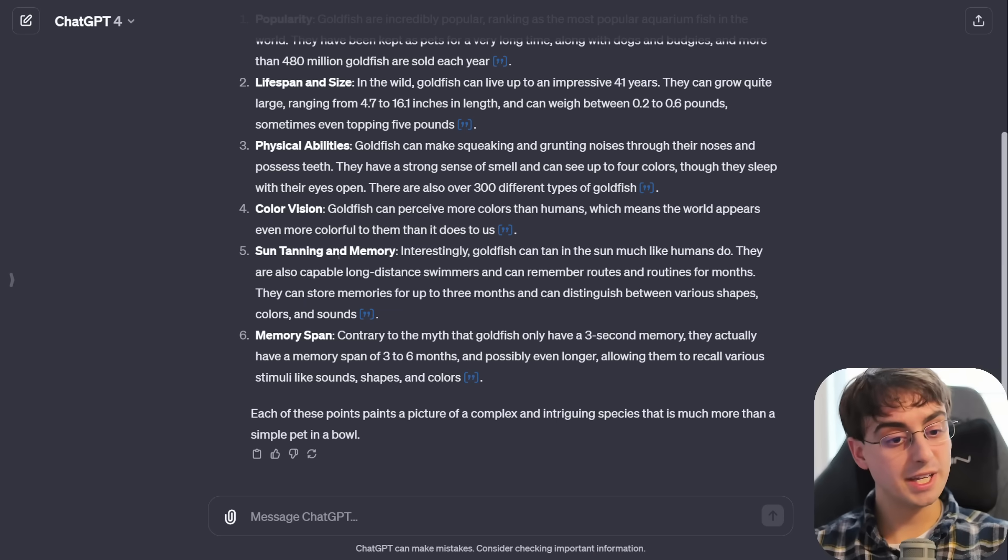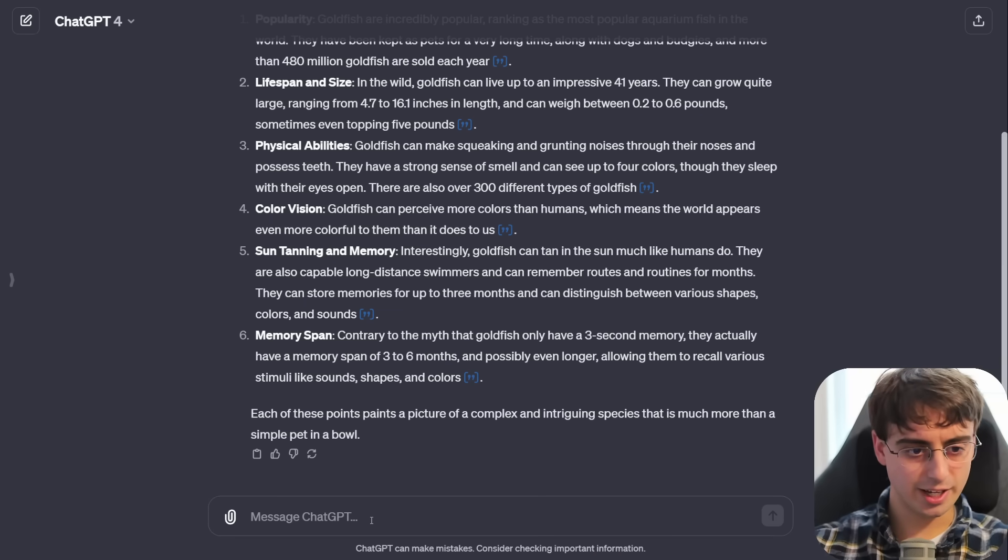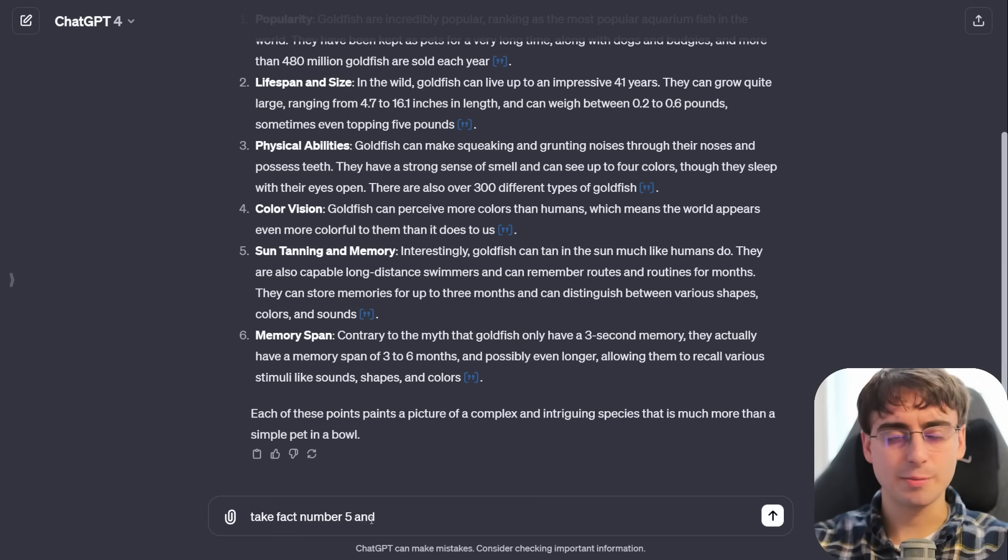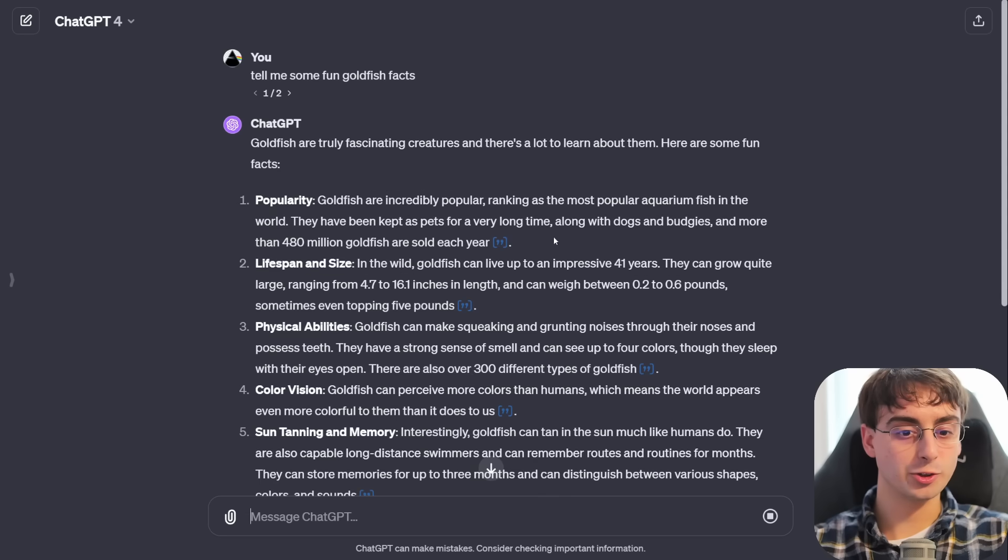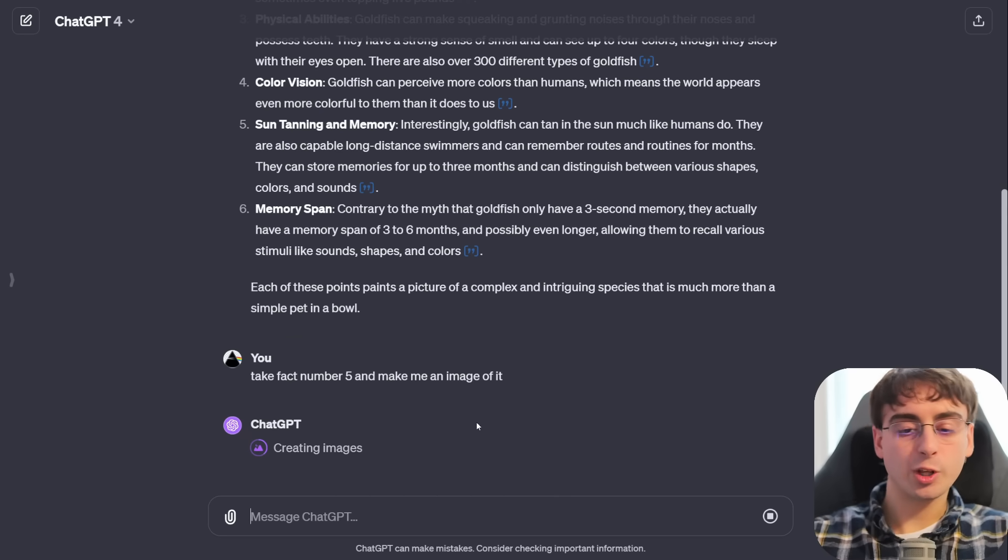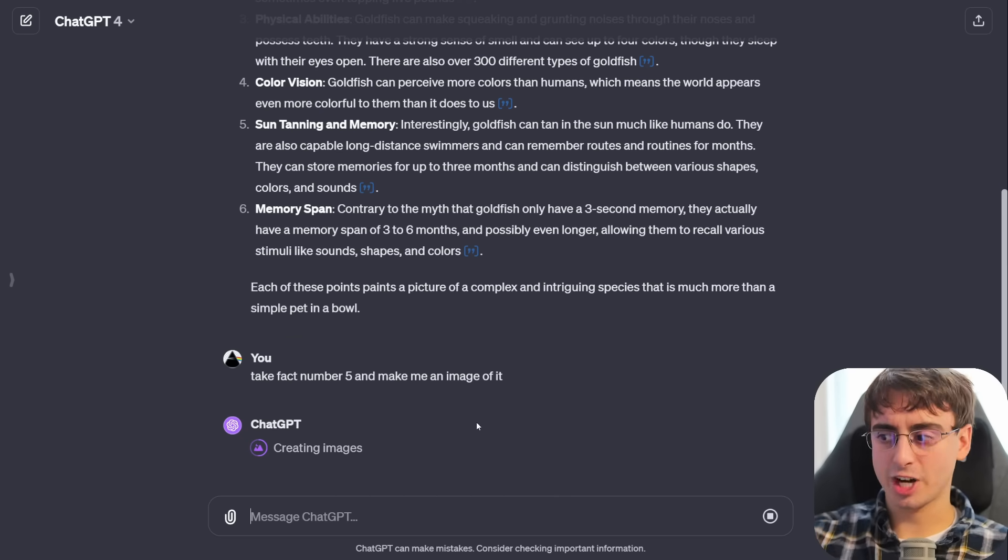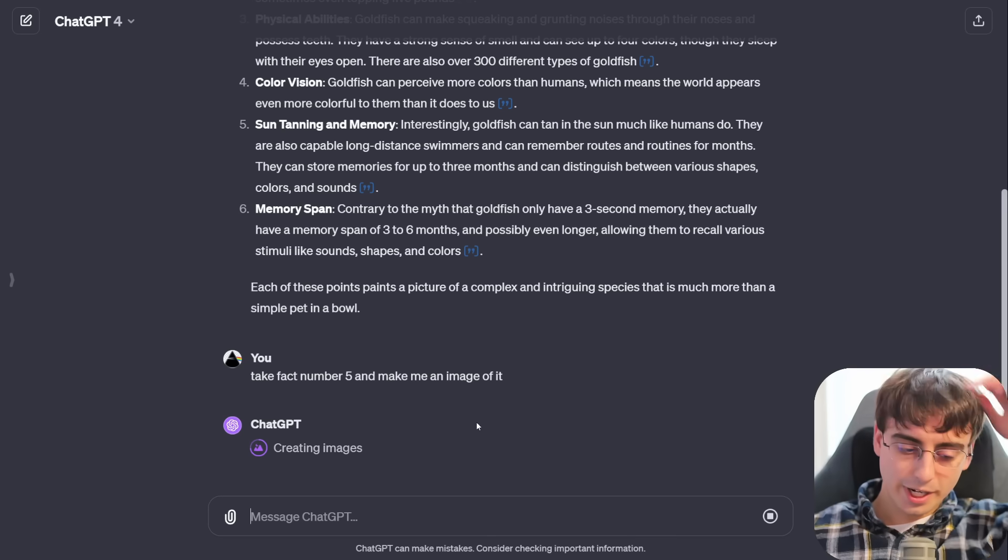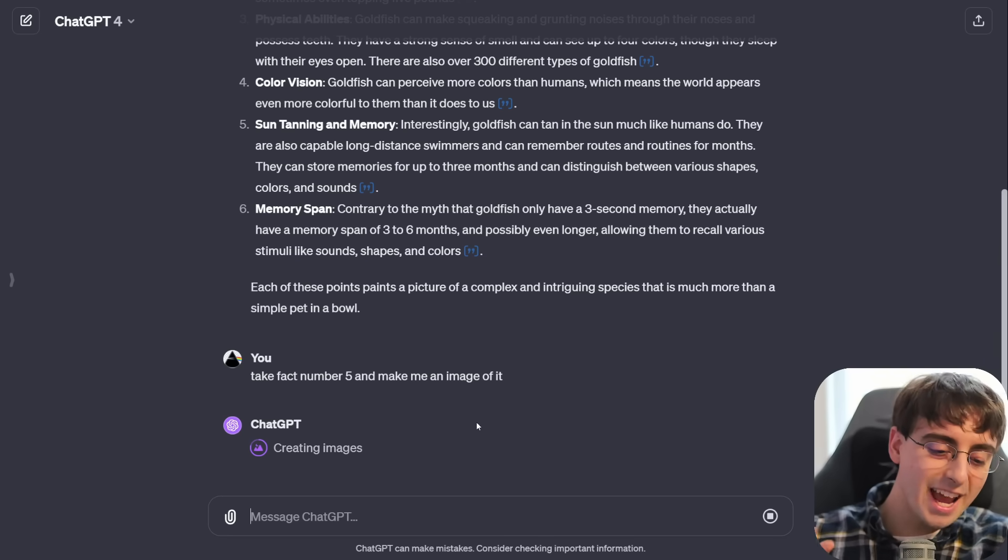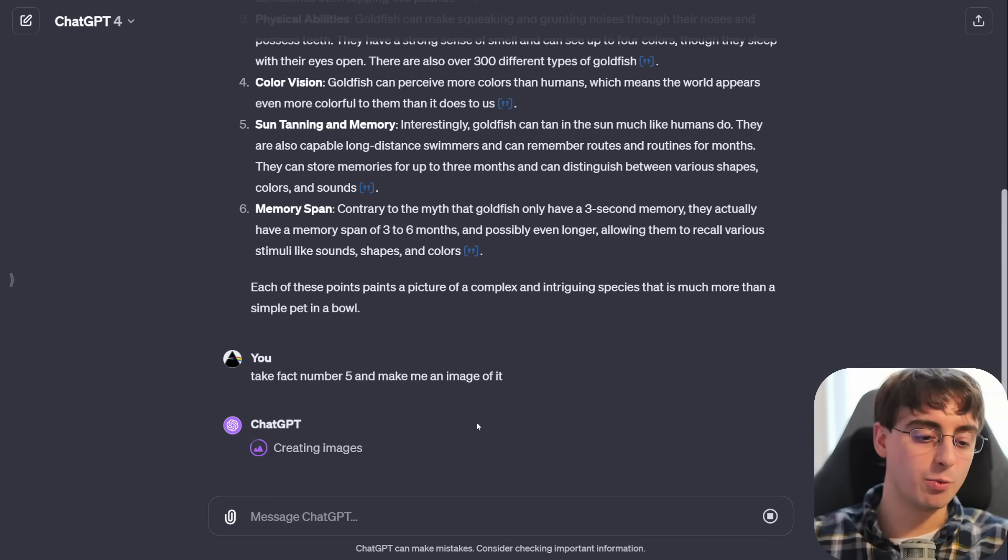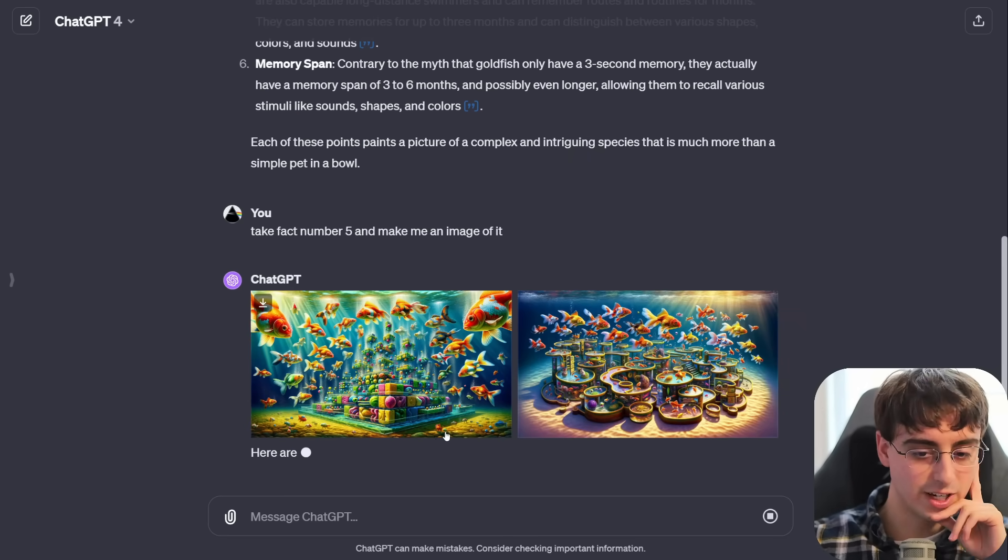With everything being in the same exact place, I can say something like, take fact number five and make me a Dali image with it. So now it can go ahead and create images with Dali, also while it just searched the web. Everything's all in one place. It's less confusing and I don't have to make separate chats to do everything. I can just ask it to do something.